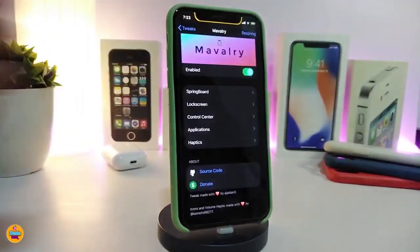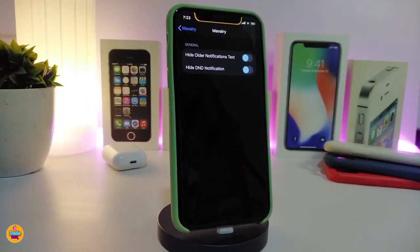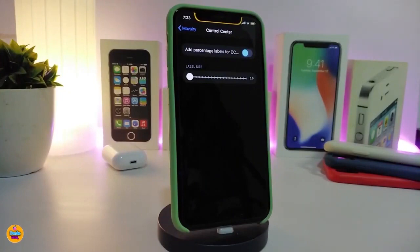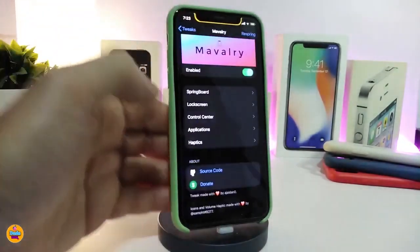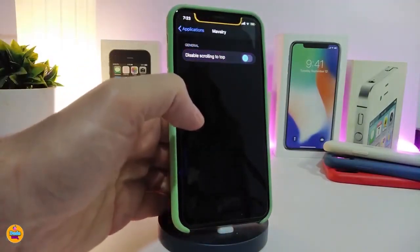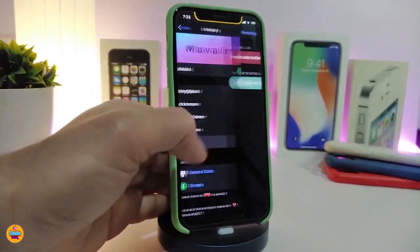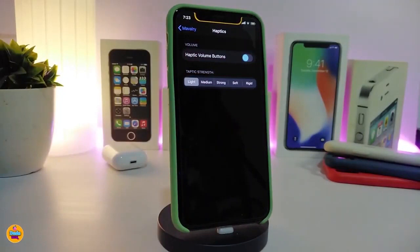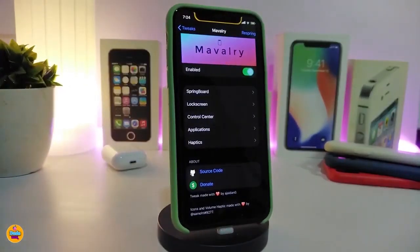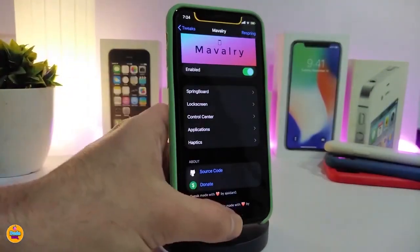If you toggle the lock screen section, it will allow you to hide older notification badges or other notifications you want to hide. We also have the CC section where you can adjust things like labels for the control center with sliders. In the applications section, you can disable scrolling to the top. The last section is haptic feedback for the volume buttons — it comes with light, medium, and strong options. This tweak allows you to customize several things. It's called the Maverly.